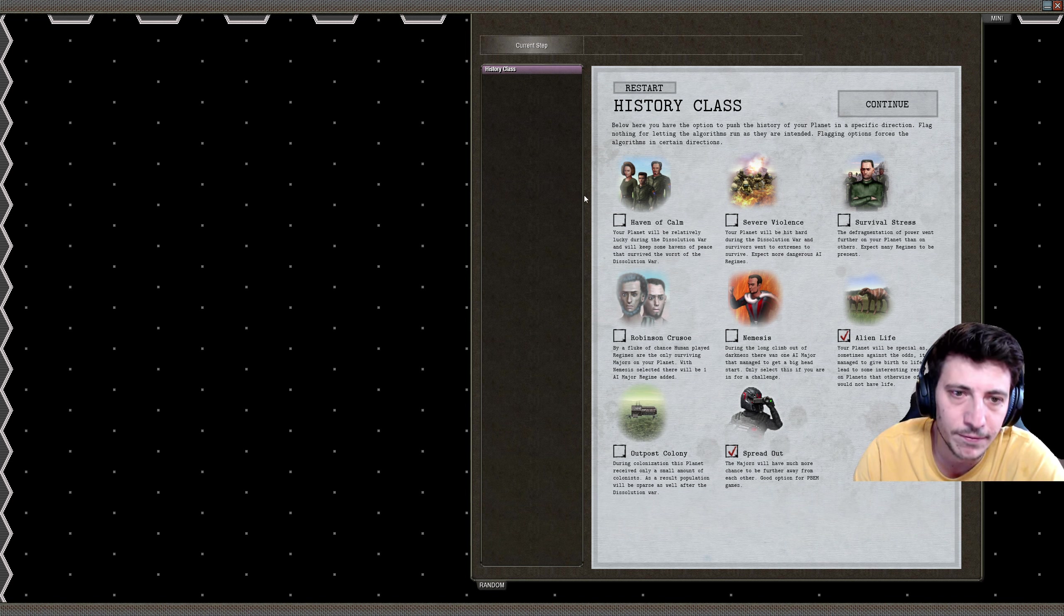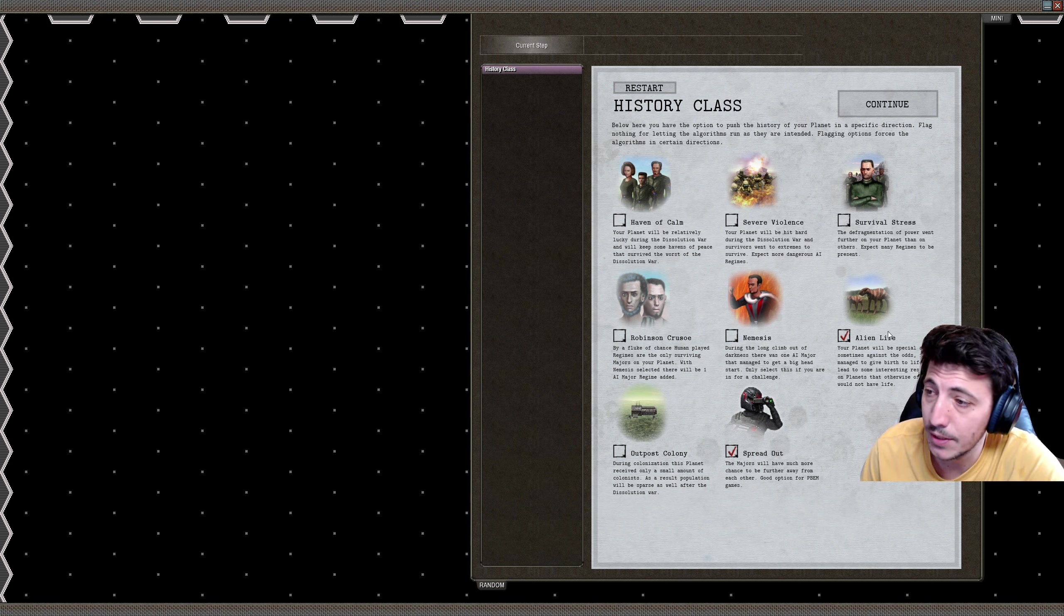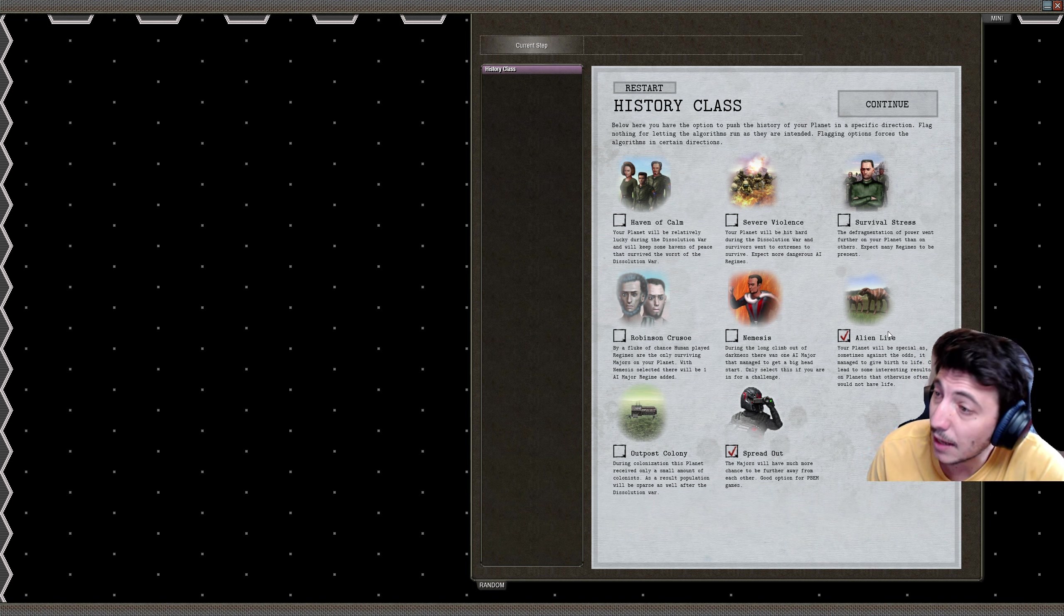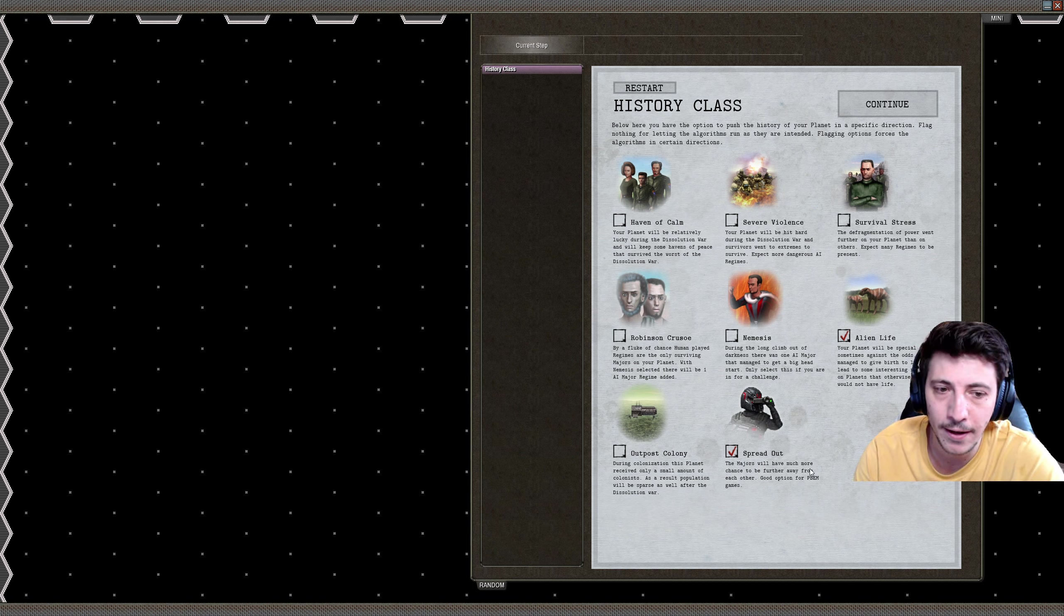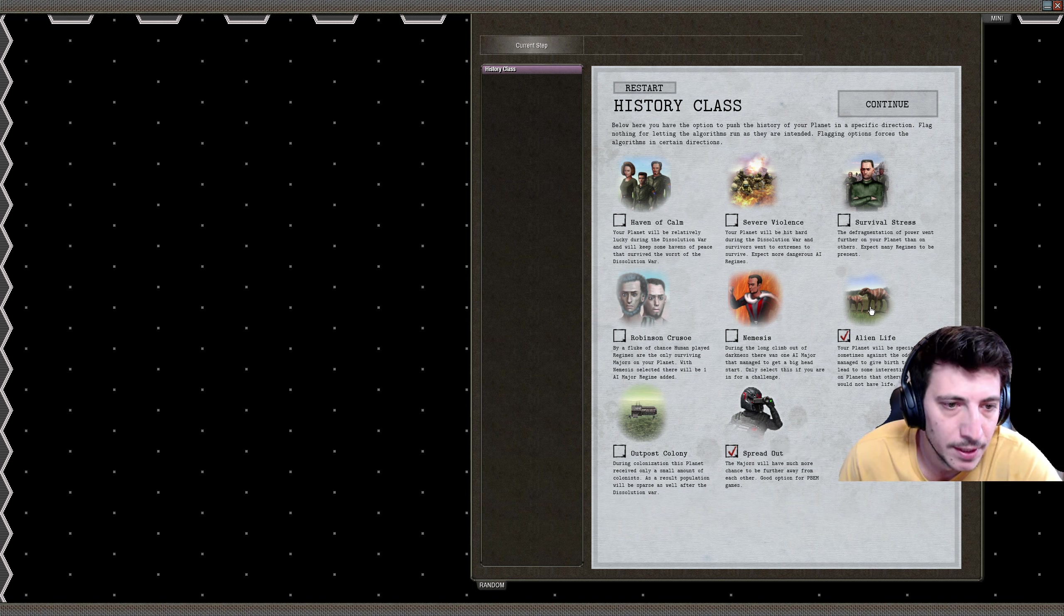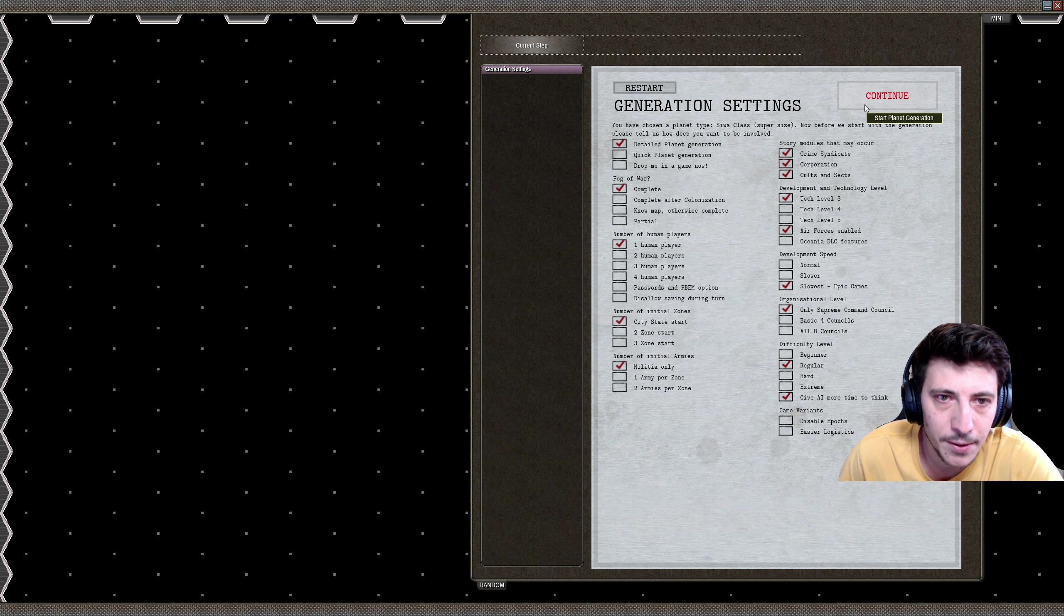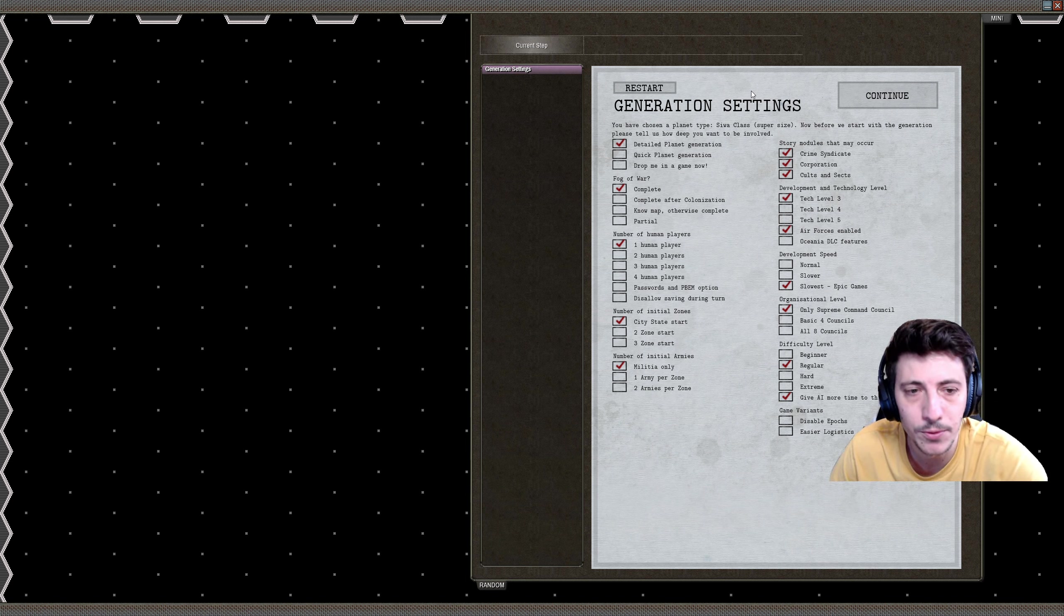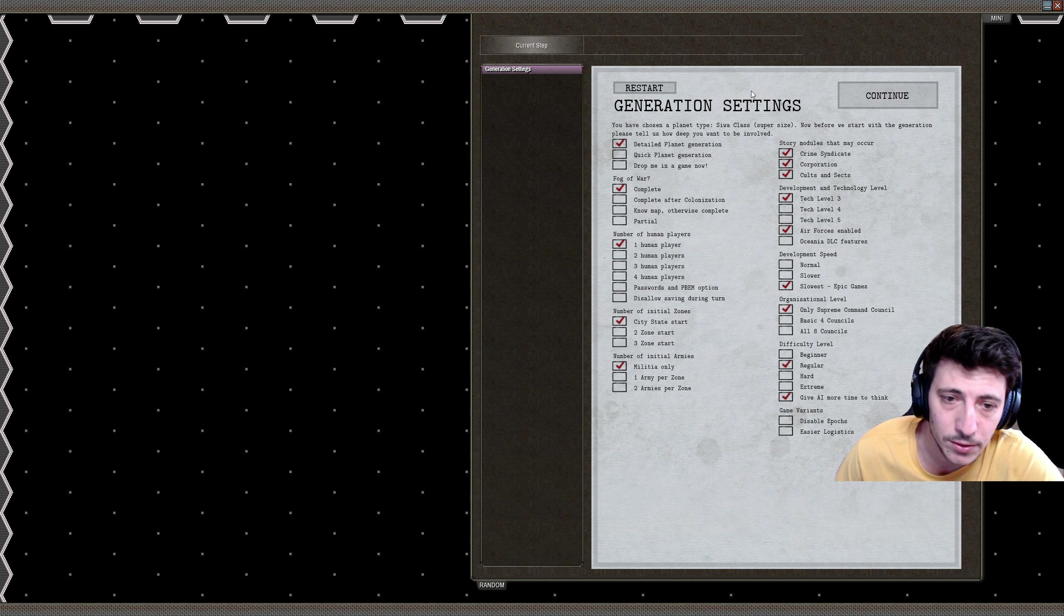For the history of this planet, we're going to select a few things here. I've already selected spread out and alien life. Alien life means that there's likely going to be some evolution of life on this planet, sometimes sentient, sometimes not. And we'll do spread out in terms of how far human civilizations are from each other. I think that'll be fun. You can also tweak some of those others if you just want to play like a Robinson Crusoe against the minor factions, but I think this will be the most fun and a little bit more challenging too.